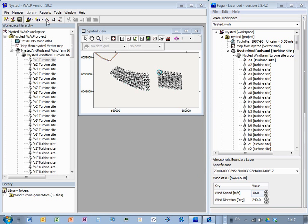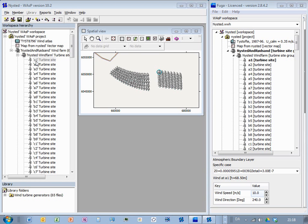You set up a project in WASP with turbine sites, and then the idea is that you have some wind atlas, and then you can predict what is the wind conditions at each turbine site.